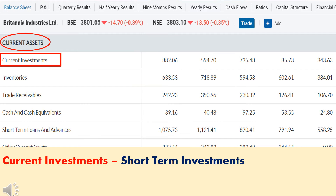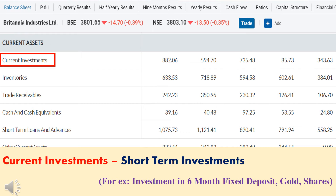Next, we will discuss some of the terms under current assets. The first term is current investment — if any company made a short-term investment which is convertible into cash within this financial year, that is called current investment. For example, if Britannia deposited money in a 6-month fixed deposit, or invested in gold, or bought shares — these are all short-term investments convertible into cash within the financial year, and are current investments.